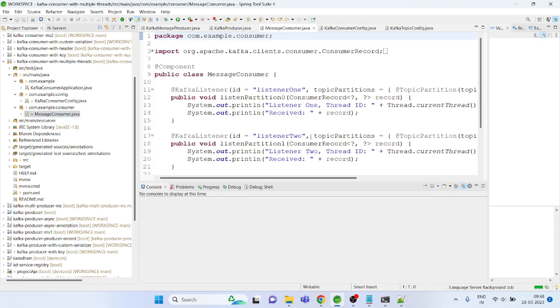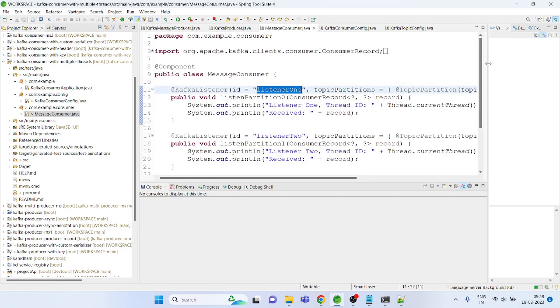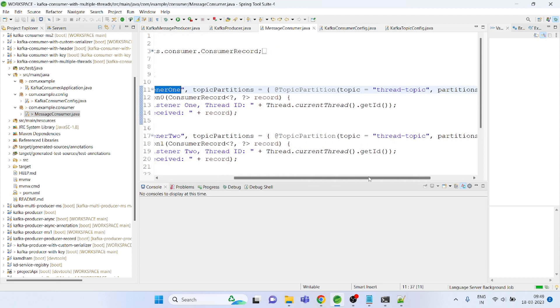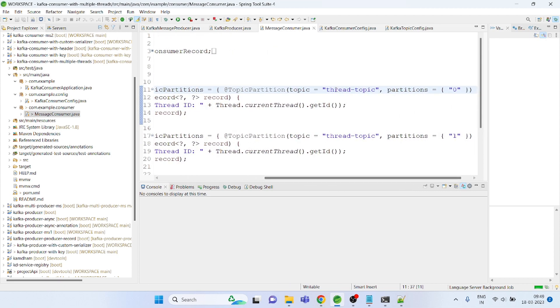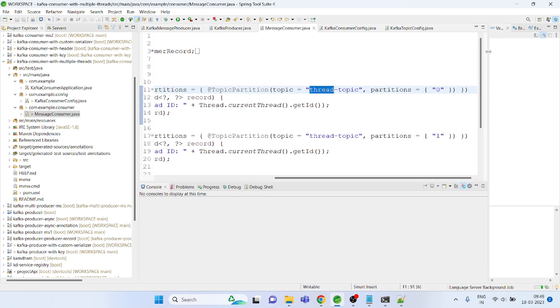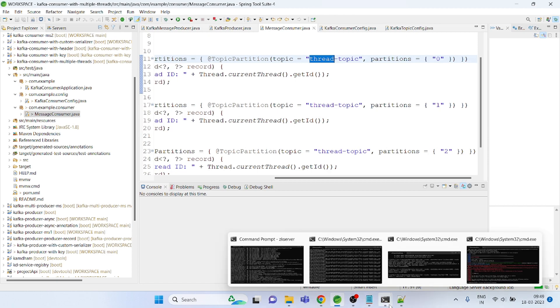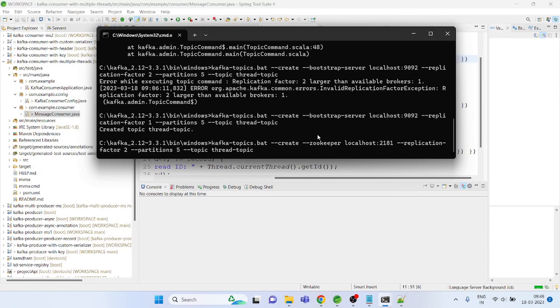On the consumer side there is a difference. I have actually created three listeners. For each listener I have given the ID as well as the partition. I am going at the partition level, I'm specifying the topic and I'm saying that read those messages from the partition. One, I mean one means here it is zero, one, two, that means three partitions because I created the topic with three partitions.